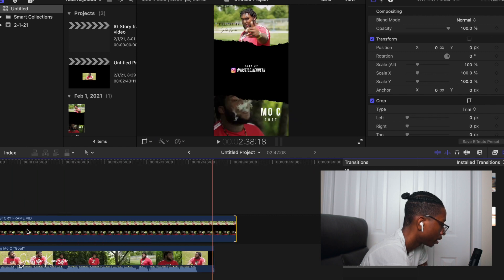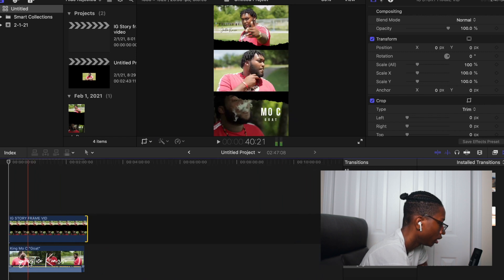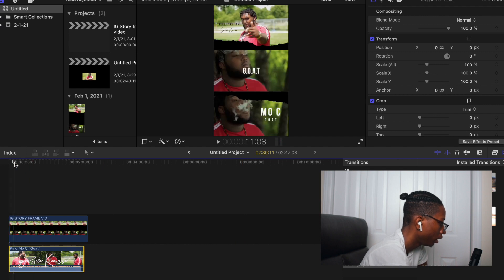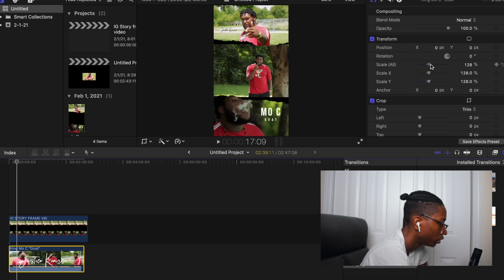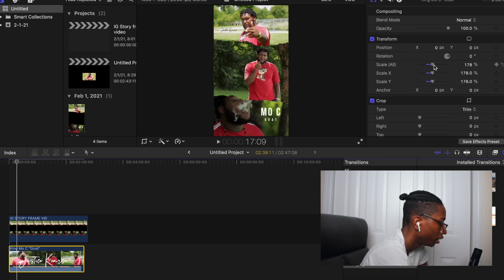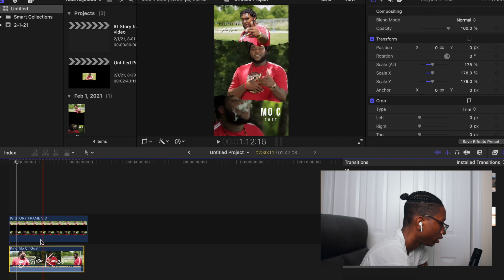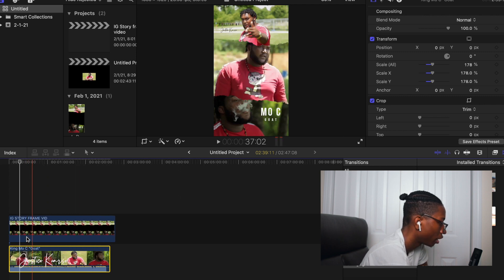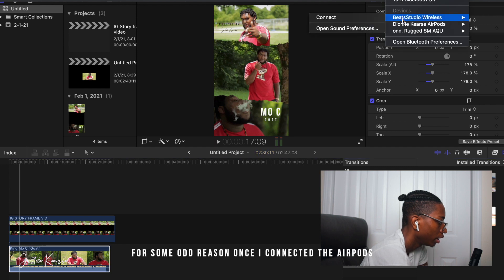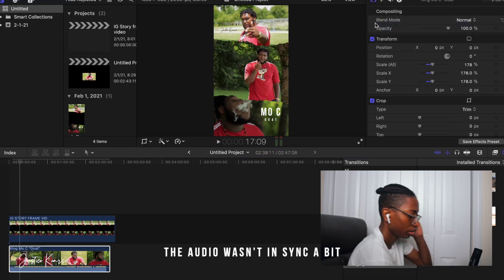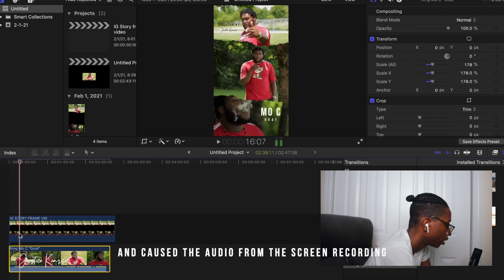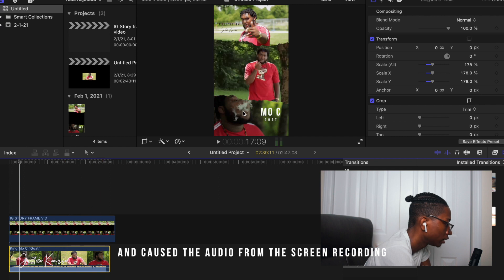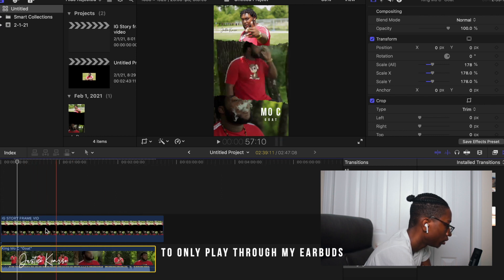Next, scale up the music video because it won't fit initially and you'll still see black bars. Scale it up until the black bars aren't showing anymore. Then choose your favorite part of the music video — put your headphones on so you can hear what's going on in the audio. Once the music video is framed exactly inside the two photos, choose your favorite section.